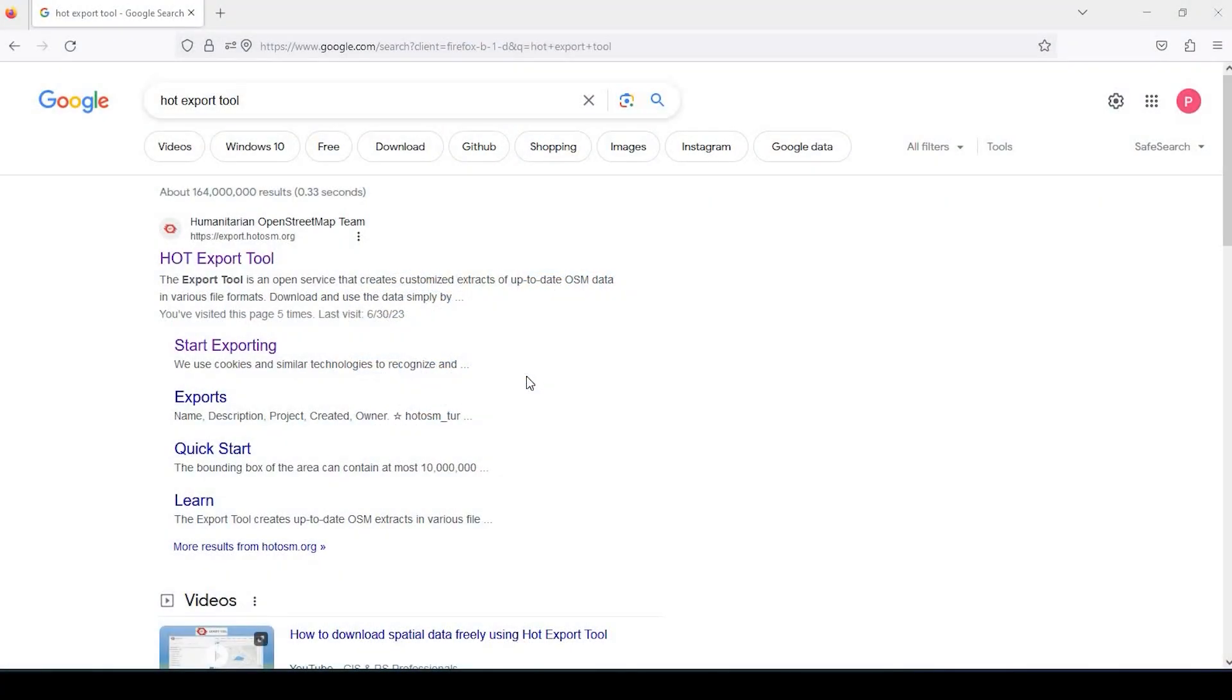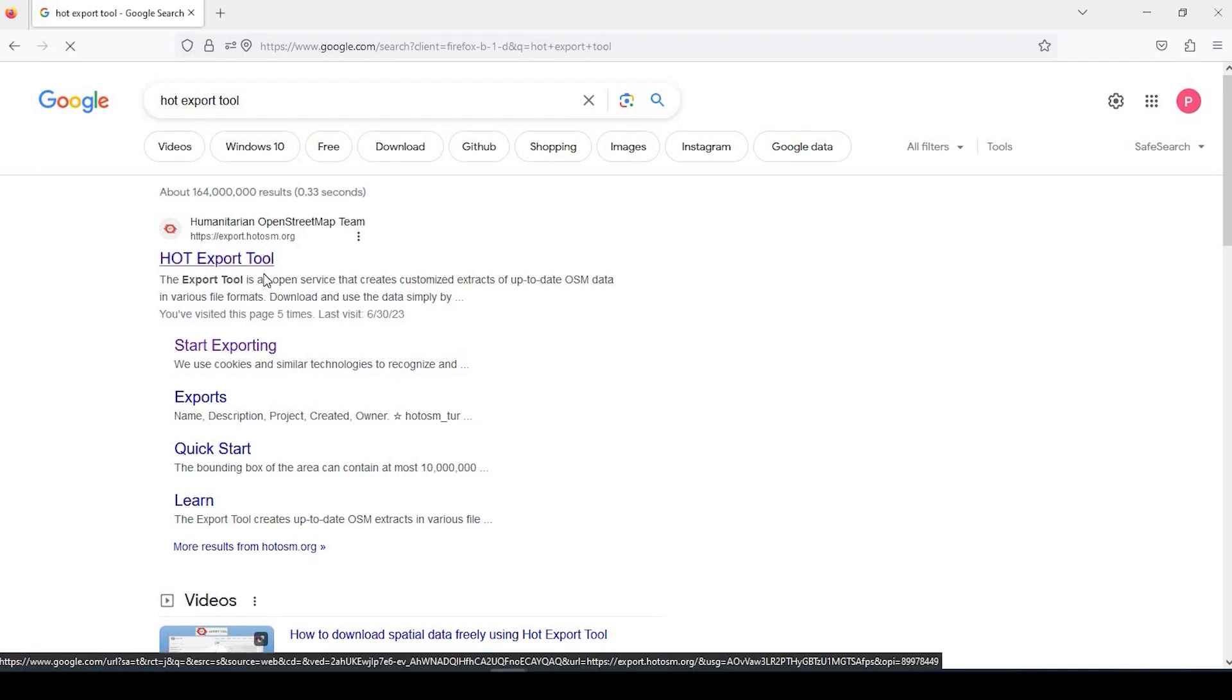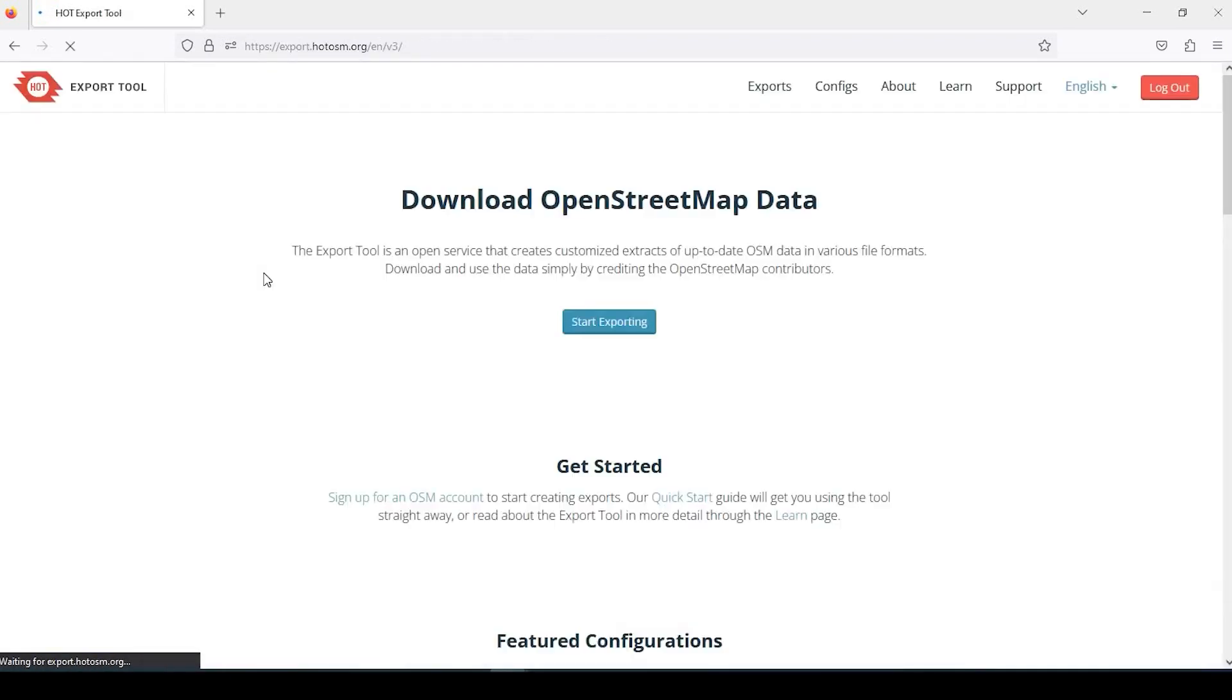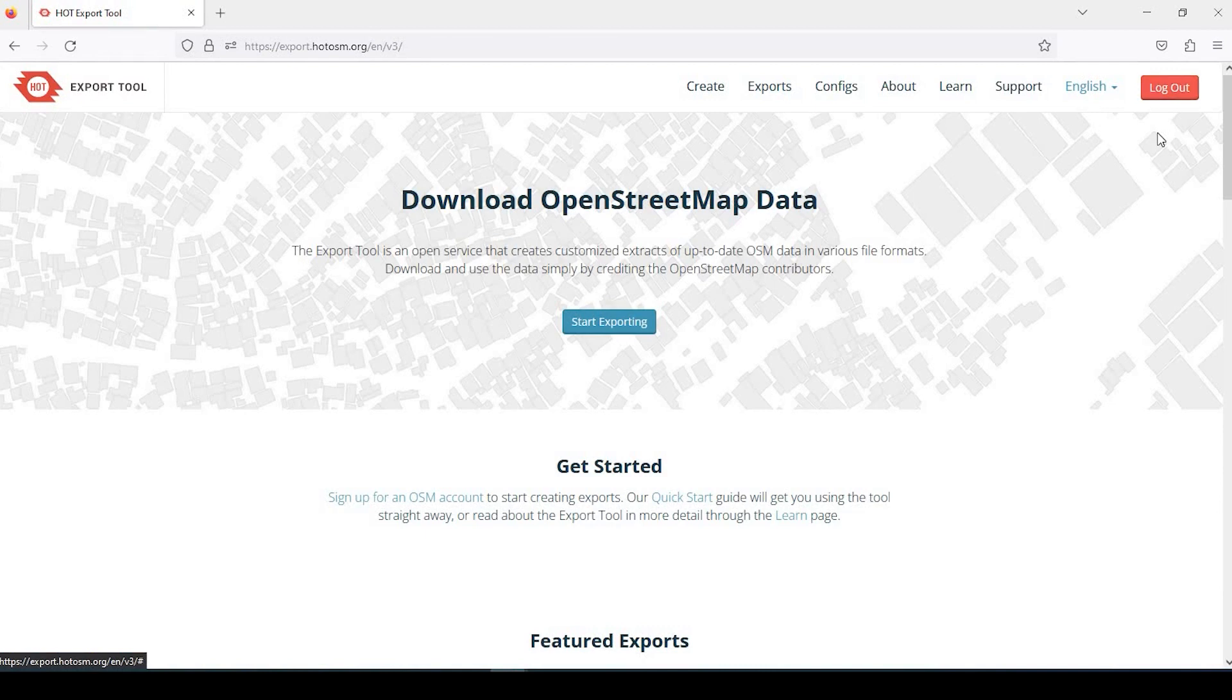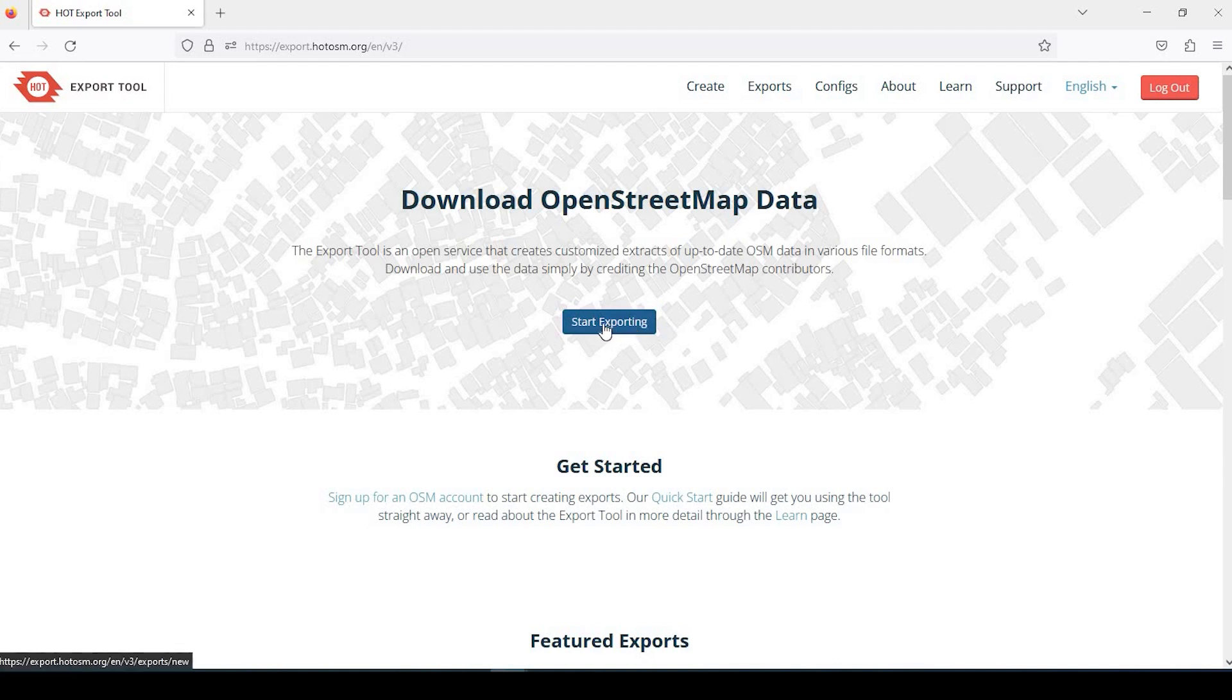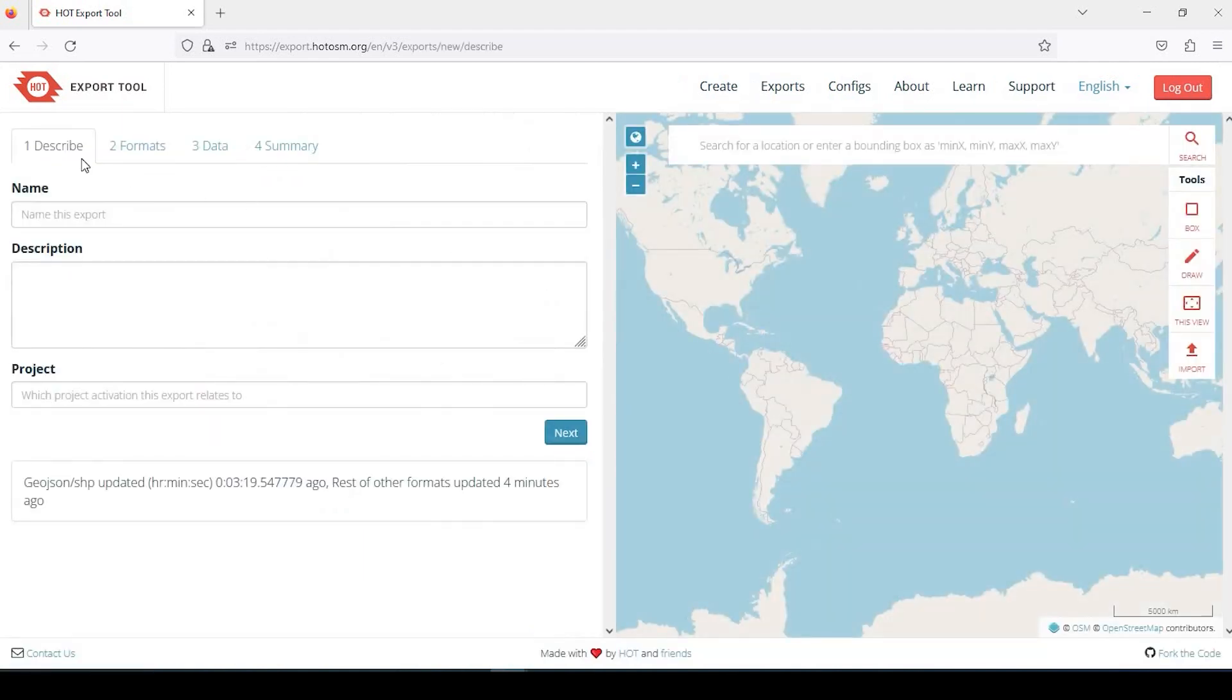Okay guys, so let's get started. If you search for hot export tool, you should come up with this OpenStreetMap hot export tool as the first result and we can go ahead and click on that. I'm currently logged in, but you could easily set up a free account. After you do that and you're logged in, the starting page should look like this. So just click on this blue button, start exporting.